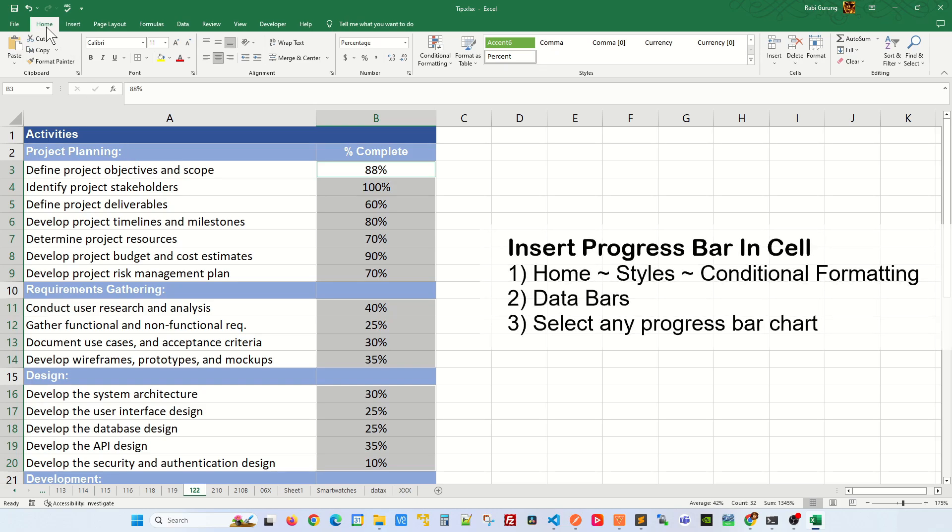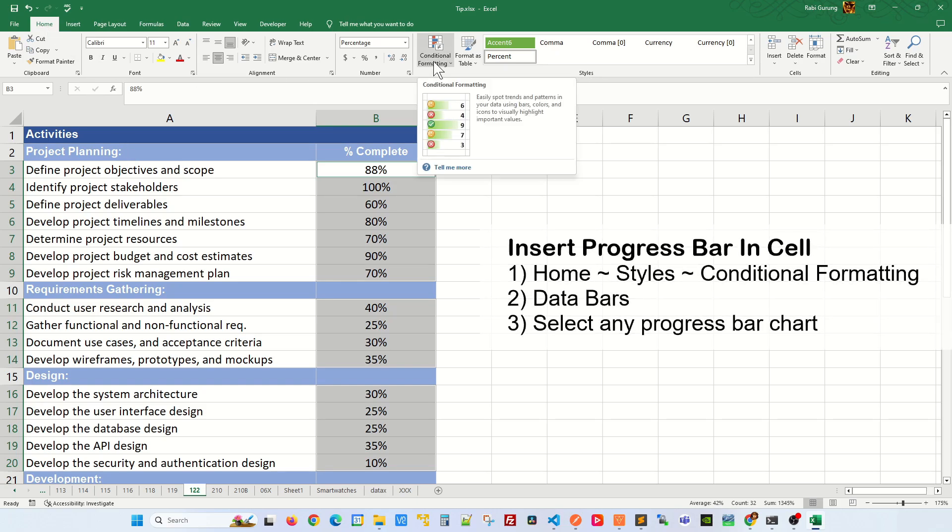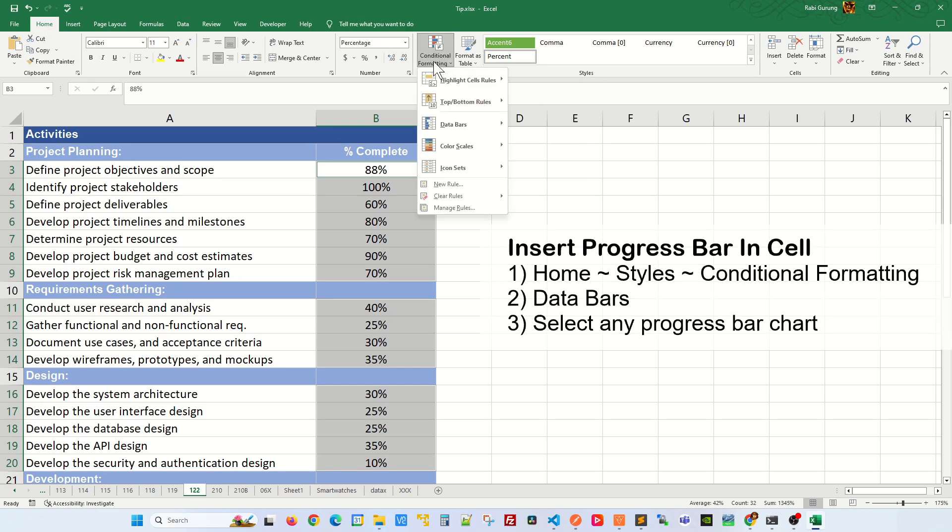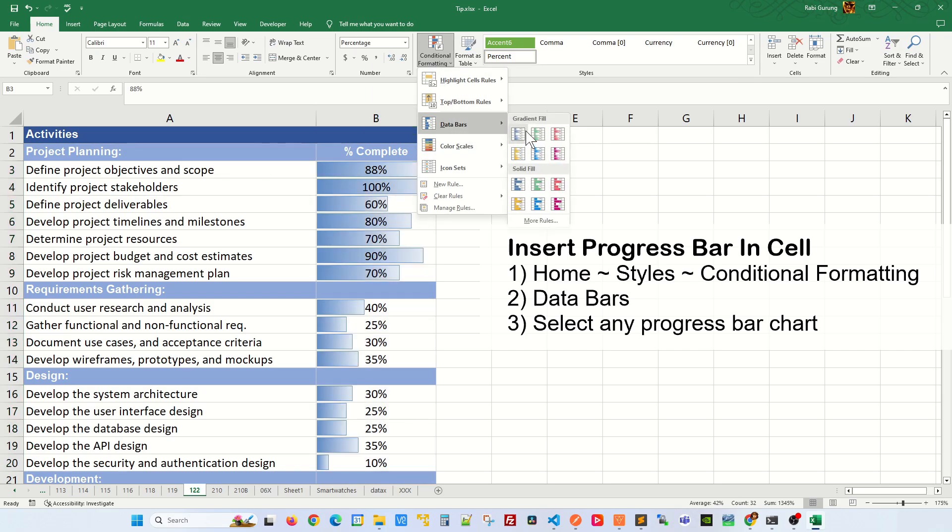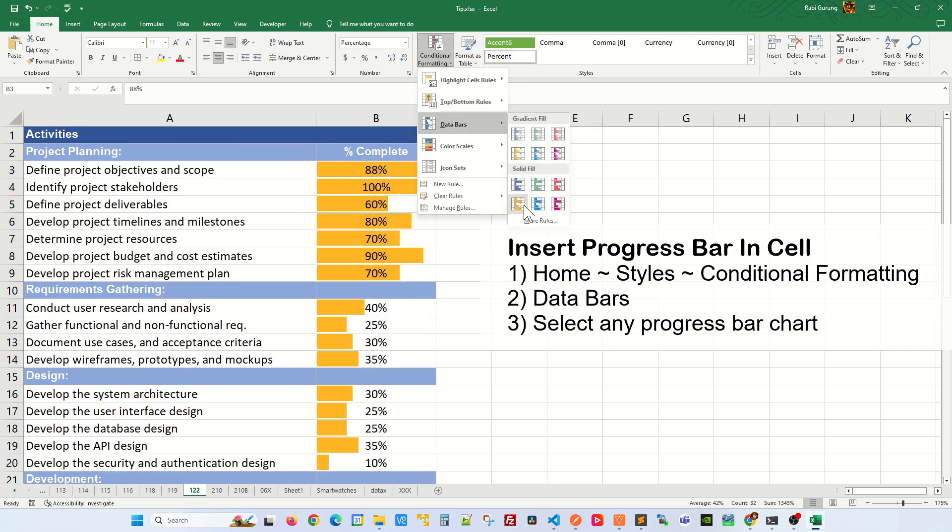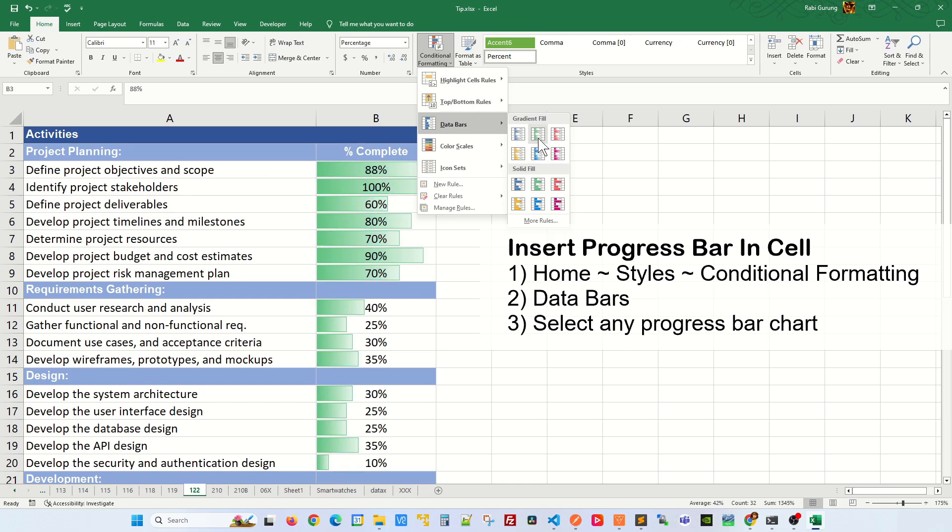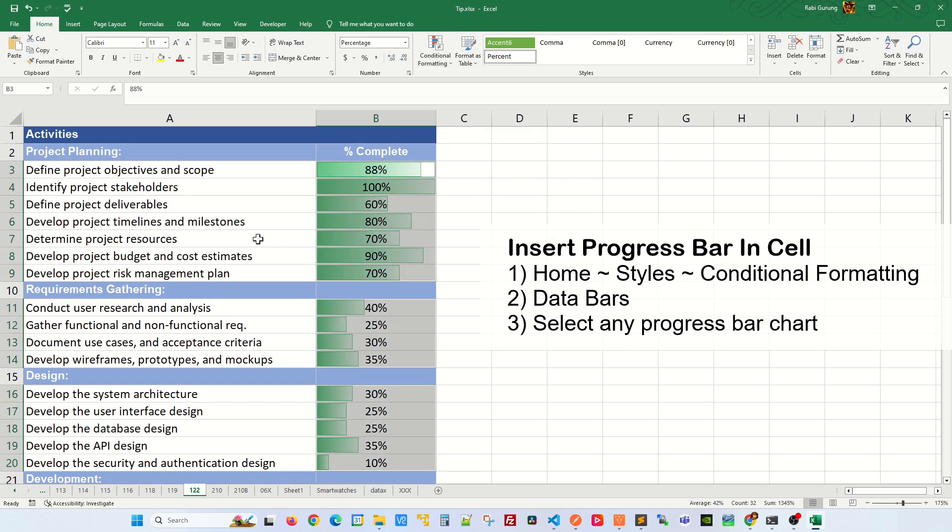The next thing you have to do, make sure you're on the Home tab. Under Styles there's Conditional Formatting. Click on it and then you're going to go to Data Bar and select any of this bar chart here. You can see they are already changing. I'm going to go ahead and select a green one here like that.